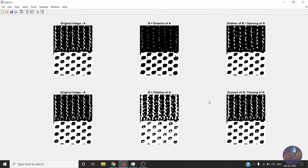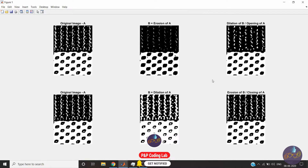Namaskar, I am Parth. Today we will see another two morphological operations named opening and closing of an image. Opening and closing are both combinations of dilation and erosion — first we perform erosion then dilation in the case of opening, and vice versa in the case of closing. Today we will implement the manual functions of opening and closing. It is very easy if you know dilation and erosion — please check that video first. We will use the functions built in that video.